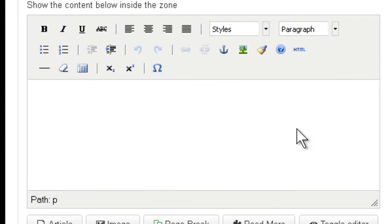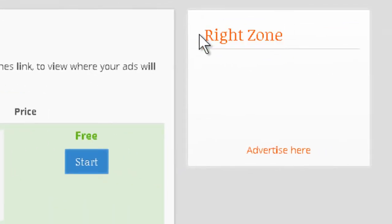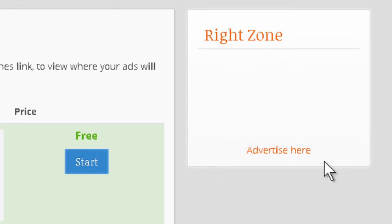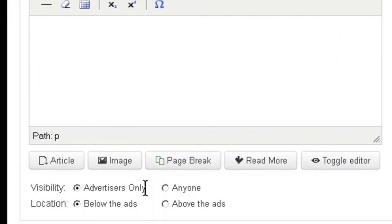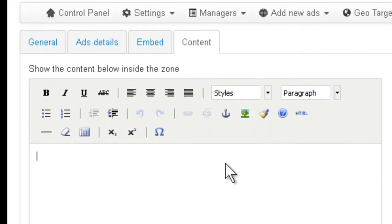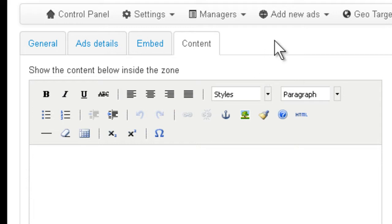Content is actually pretty simple. If you take a look at the module here, you can see that this is the zone or the module, and you can have some text showing up here under the title or down here. And this is the text you can enter here. You can specify who can see this text, only advertisers or anyone, and you can specify the location, whether it's below the ads or above the ads. So this is it about the Ad Agency Zone Manager and how to add zones. Thanks for watching.